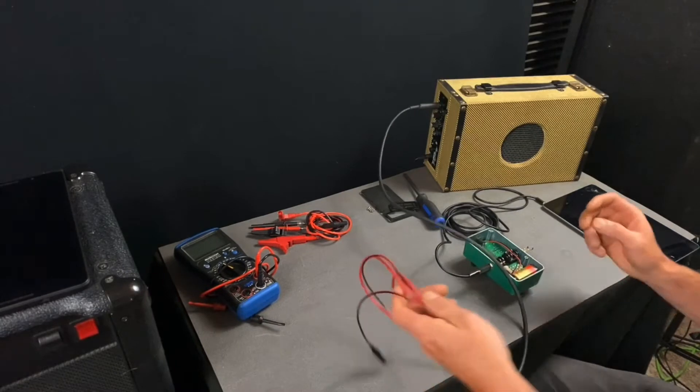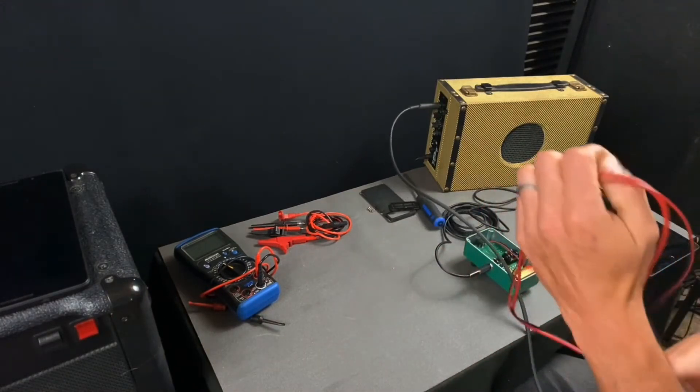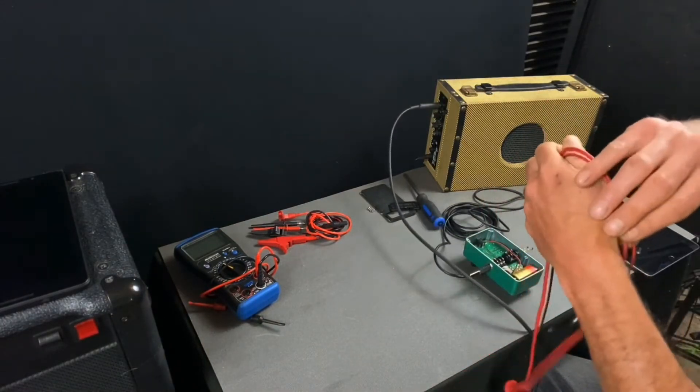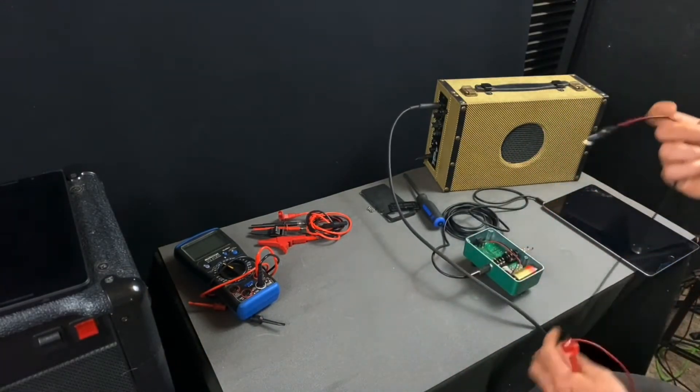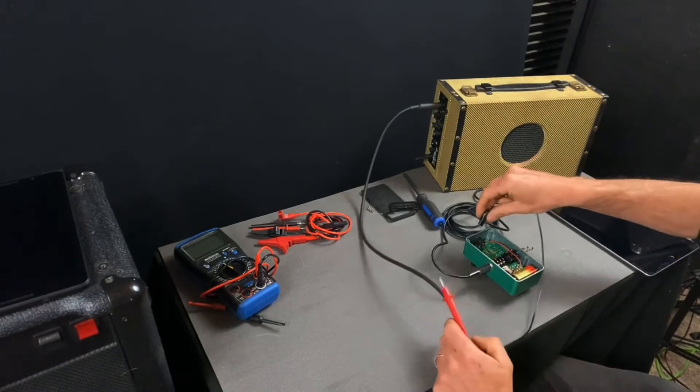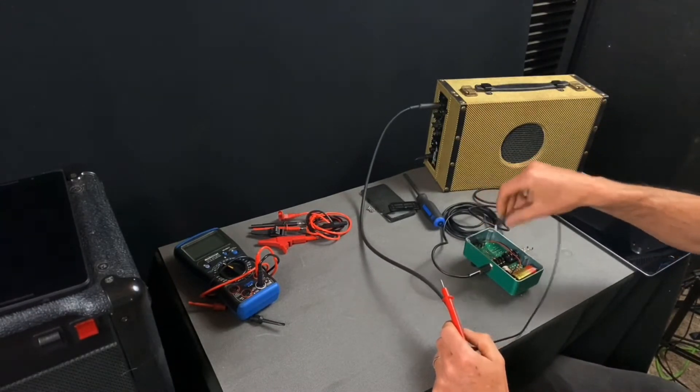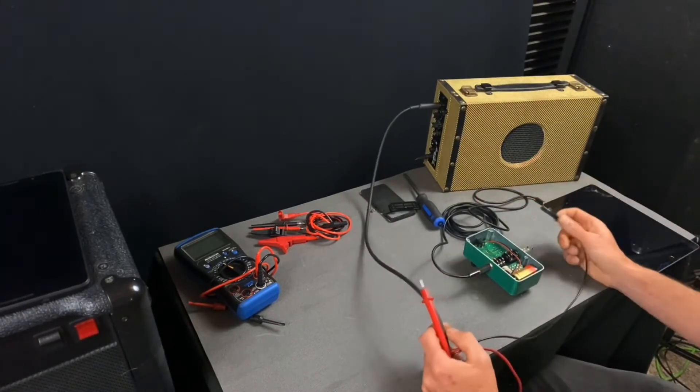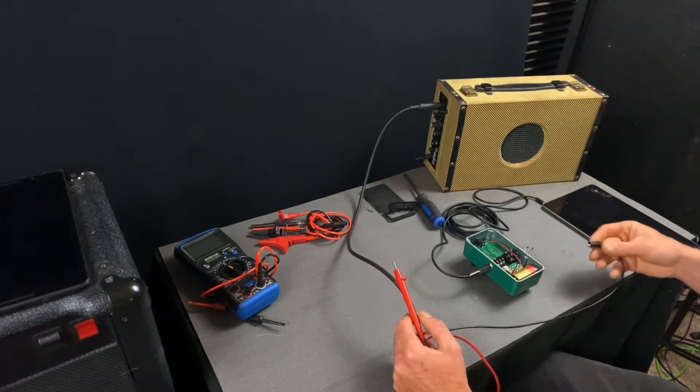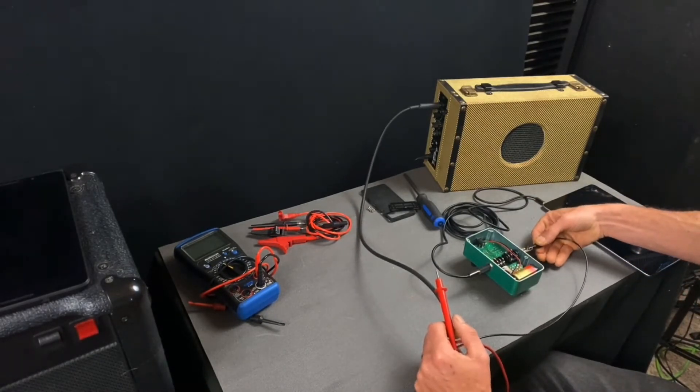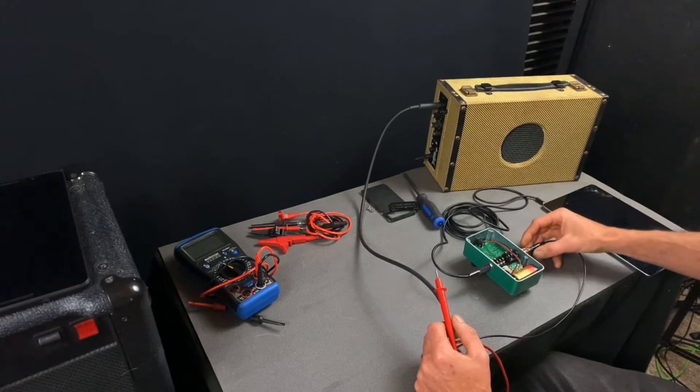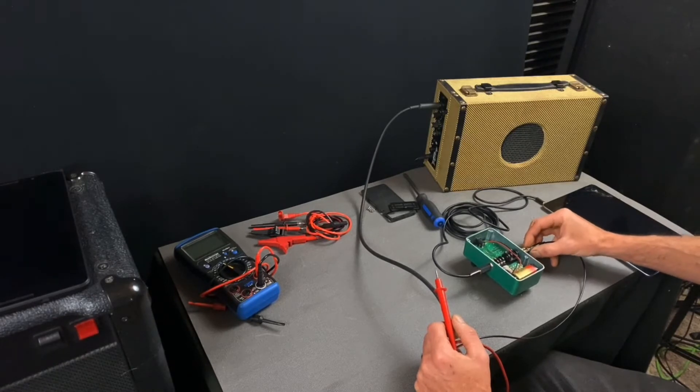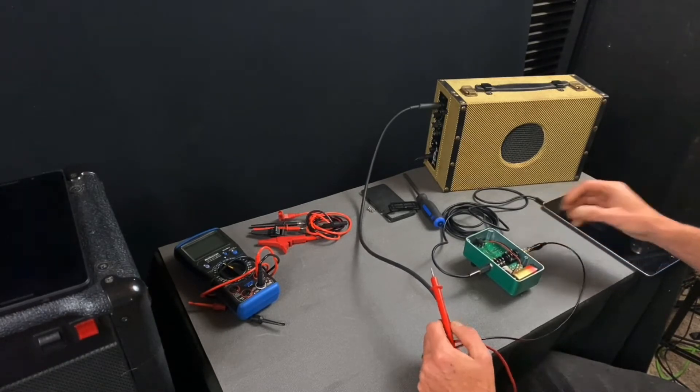And the other end of the probe, the ground, if I was working on a guitar amp I would put it right to chassis because most things will ground to chassis in a guitar amp. But in this case we'll hook it to the negative terminal on the output. That should give us a good ground within the circuit.